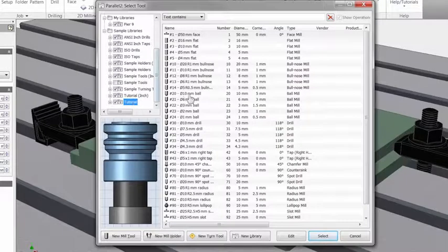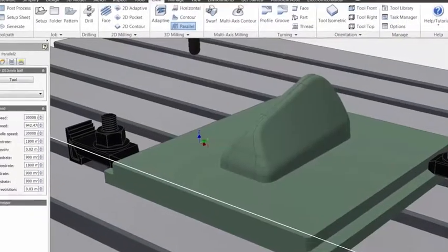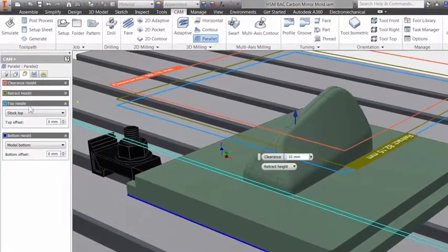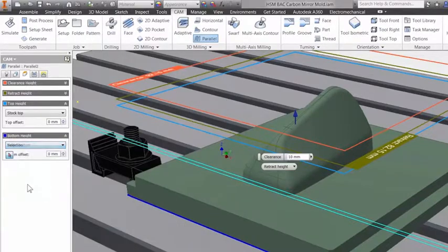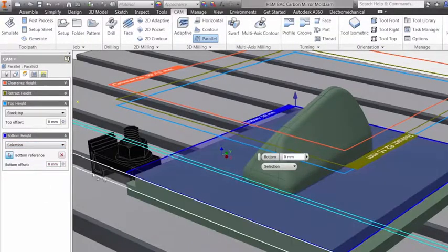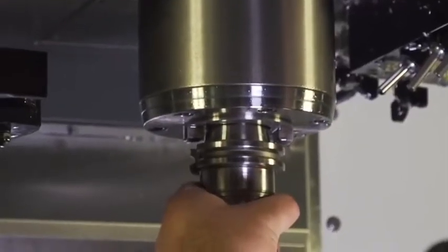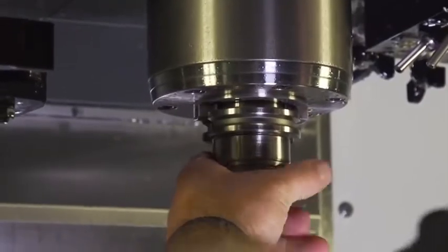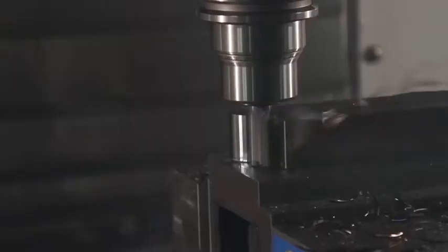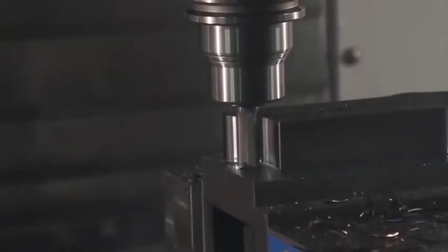With seamless CAD integration, best-in-class performance, and high-quality results, Autodesk HSM CAM solutions offer the most effective tools to grow your business. Discover the best integrated CAM software for you and get started on manufacturing your parts today.